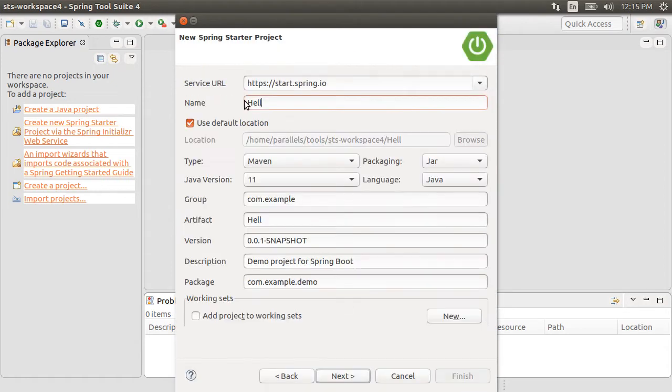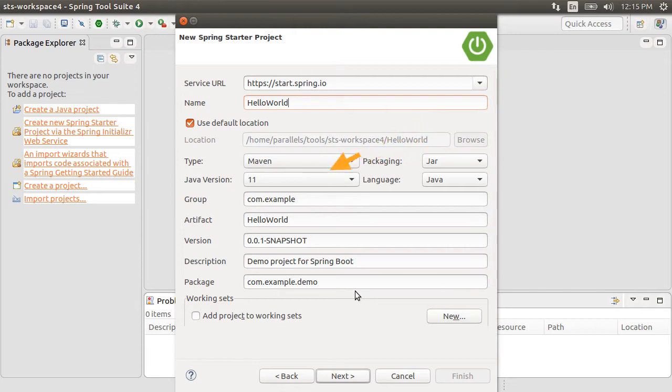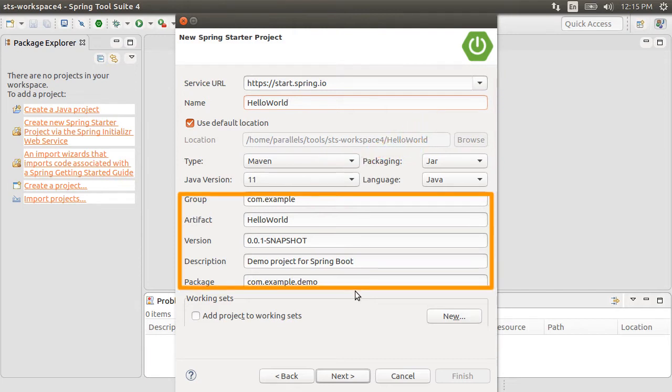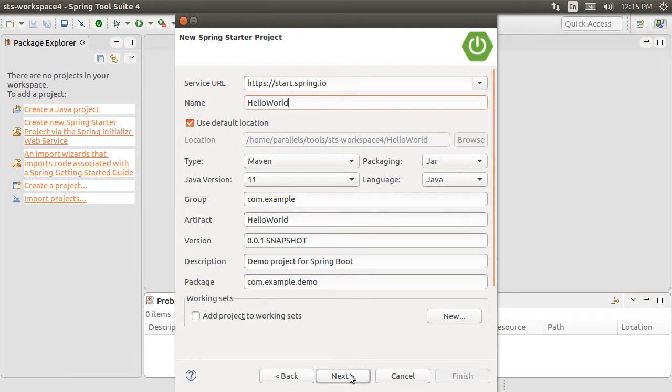Let's name it Hello World. Keep the build as Maven, packaging as JAR, Java version as 11. Let's keep the rest of the defaults for the artifact and version ID. Click Next.